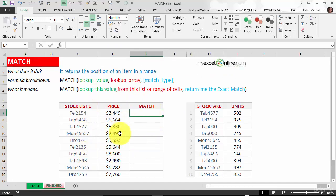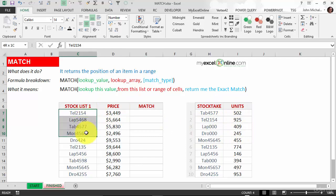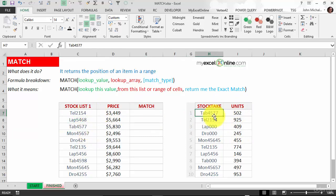I've got stock list one with the price, and we've done a stocktake here that gives us the units. I want to match and see whether this stock list is available in the stocktake.